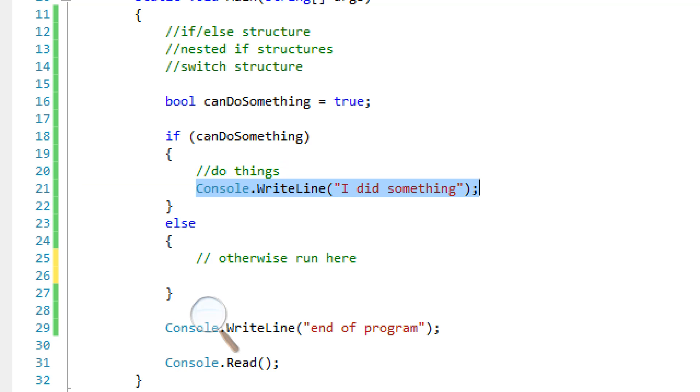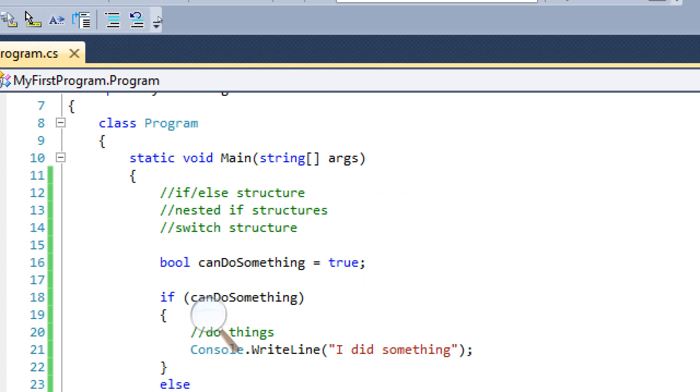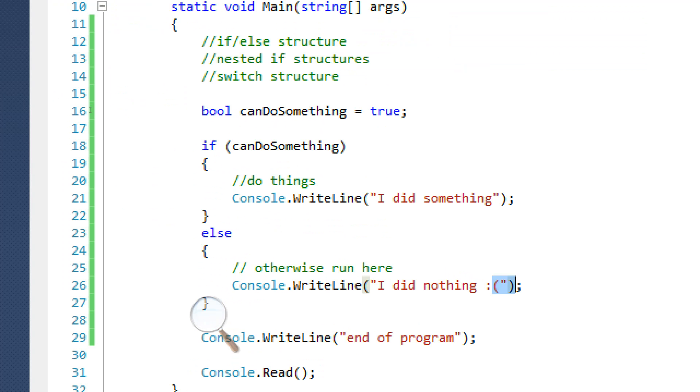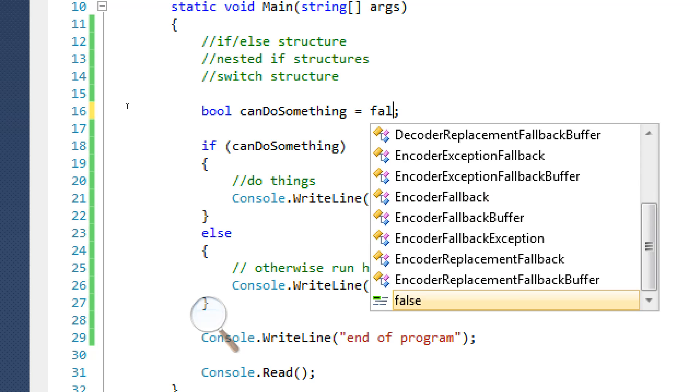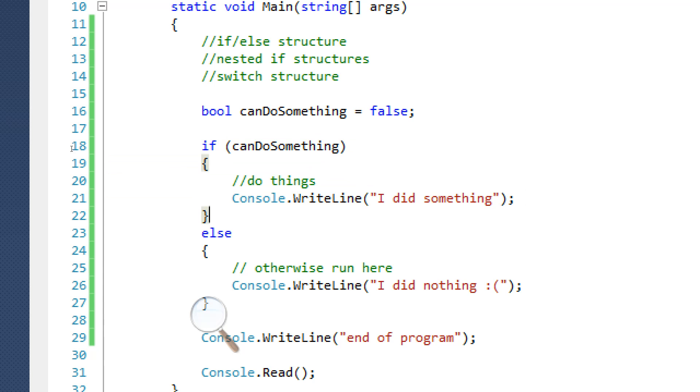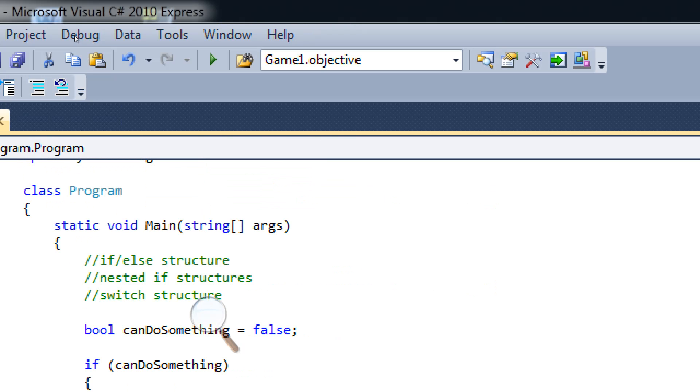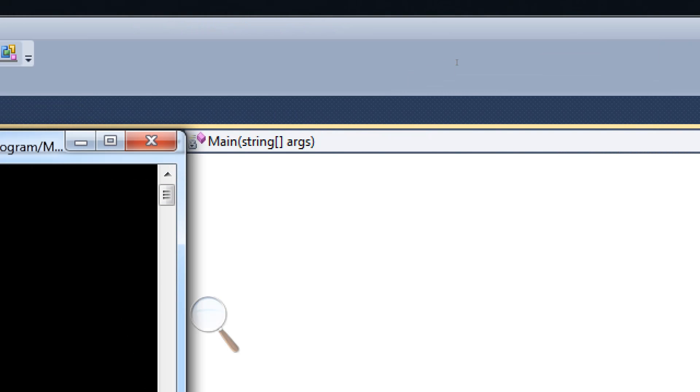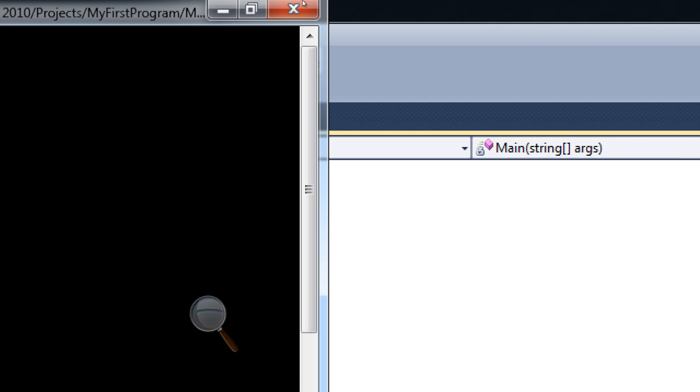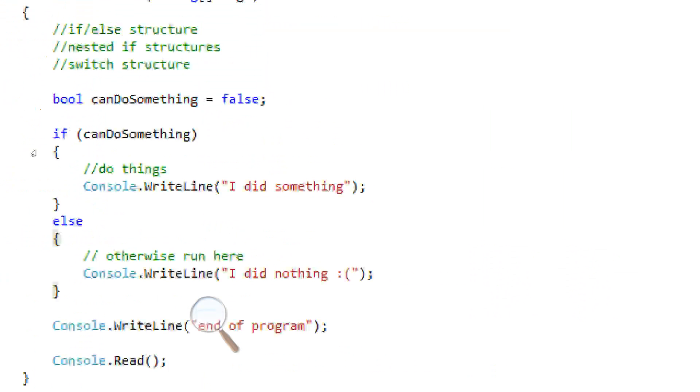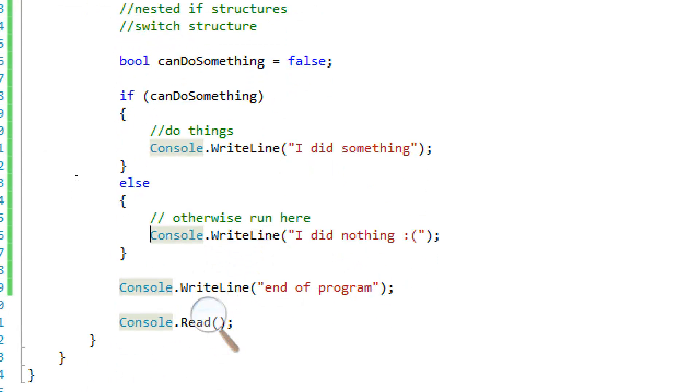We're just going to write I did nothing with a sad face. And we're going to change this to false to test it. So it's not going to be true, it's not going to run this, so it's going to go here hopefully. So let's test this. And it said I did nothing. Good. Pretty simple, right?